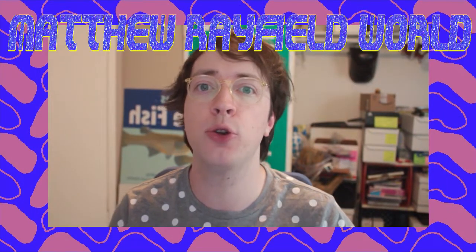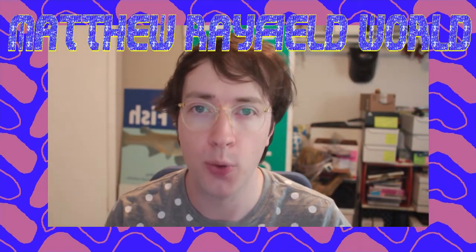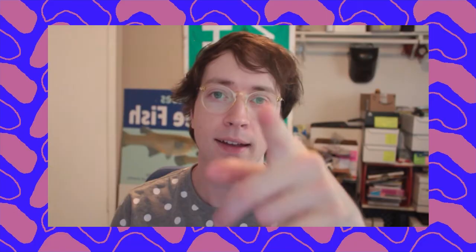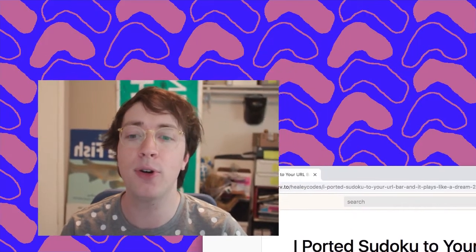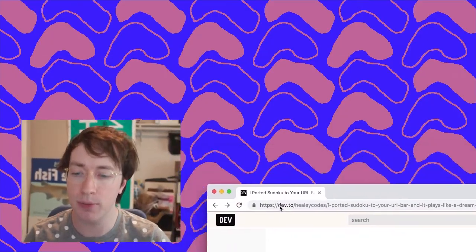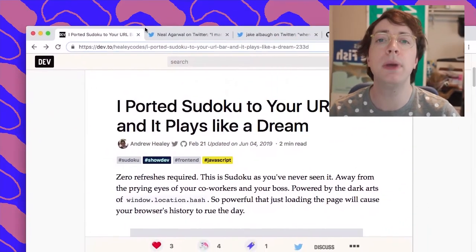Welcome to Matthew Rayfield World, the show on the internet television YouTube. Today I have for you, you know, I said that I was gonna make a game with emojis in the URL bar and then I didn't do it, but now today I have. But first, some people beat me to it.